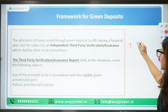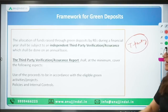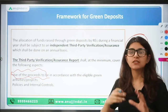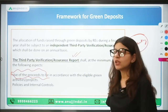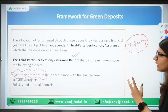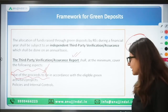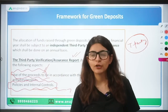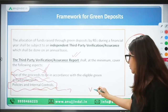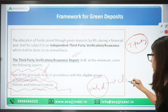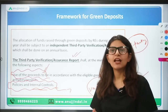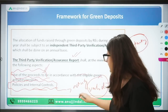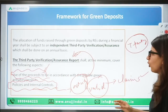The third-party verification or assurance report will cover: the use of proceeds towards various projects or activities, policies and internal controls including project selection, management, validation of claims, and impact assessment. All of these will be assured through third-party verification.